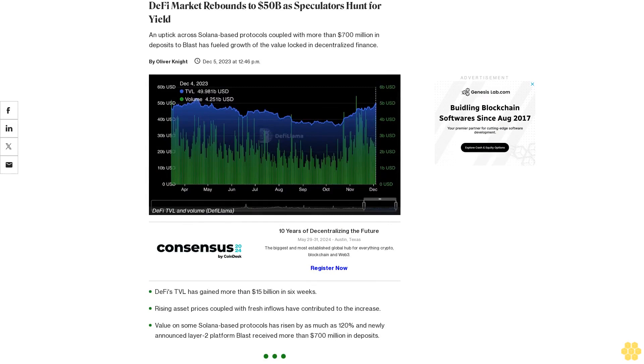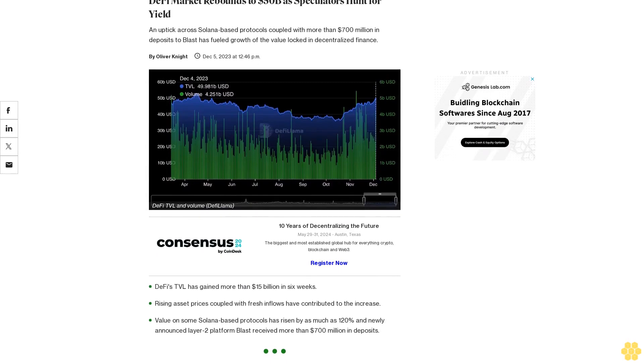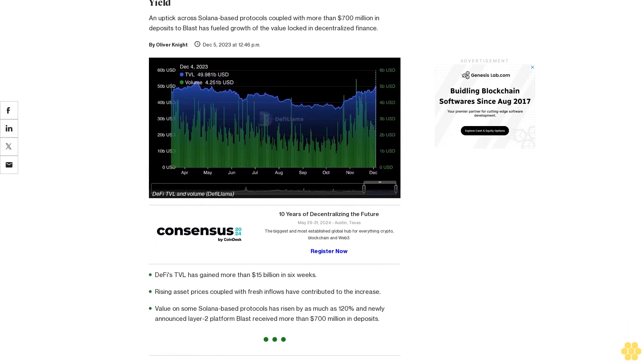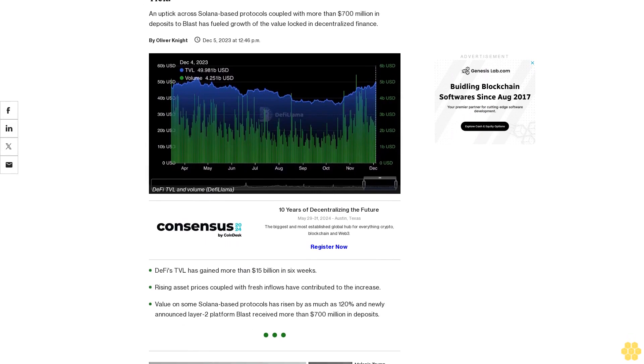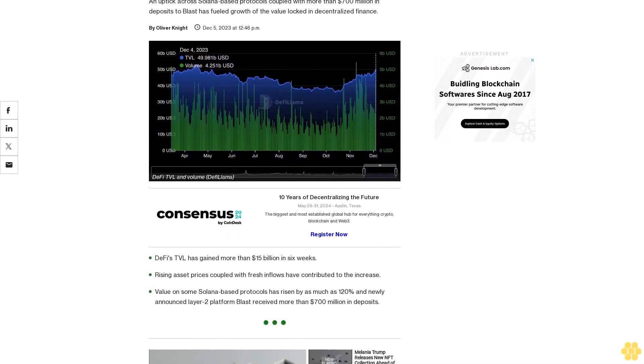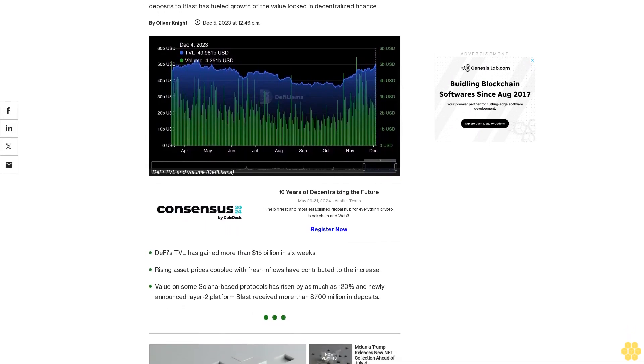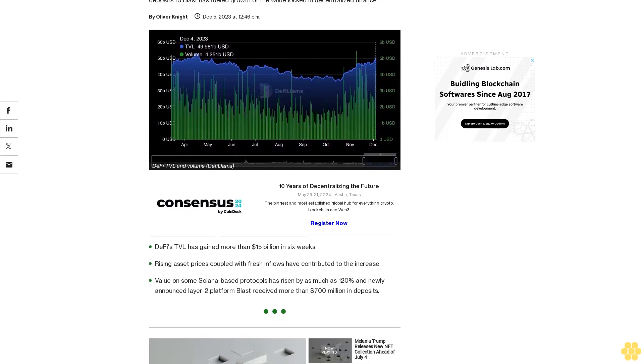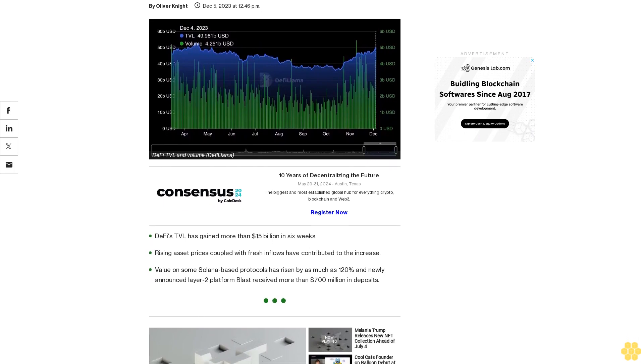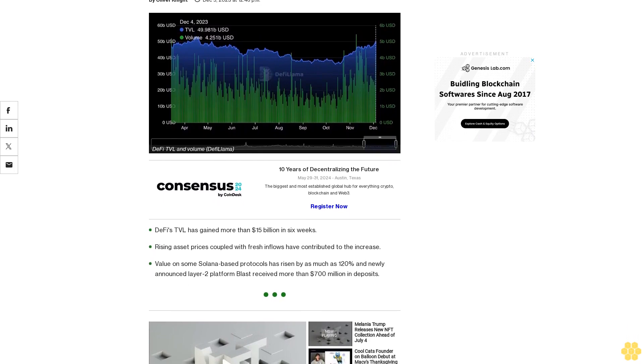DeFi market rebounds to $50 billion as speculators hunt for yield. An uptick across Solana-based protocols coupled with more than $700 million in deposits to Blast has fueled growth of the value locked in decentralized finance.